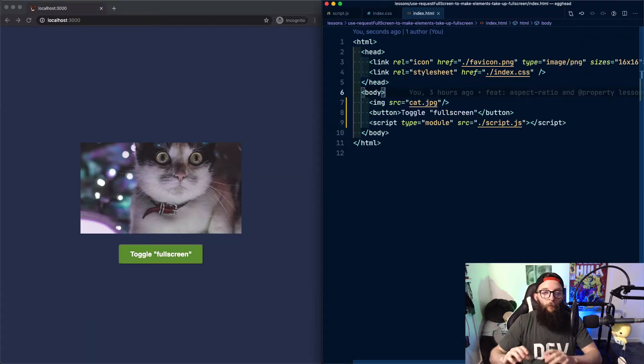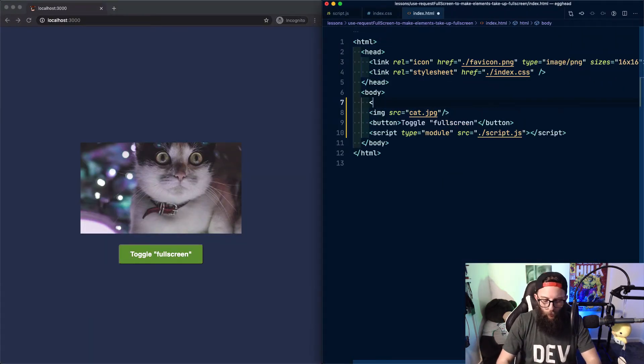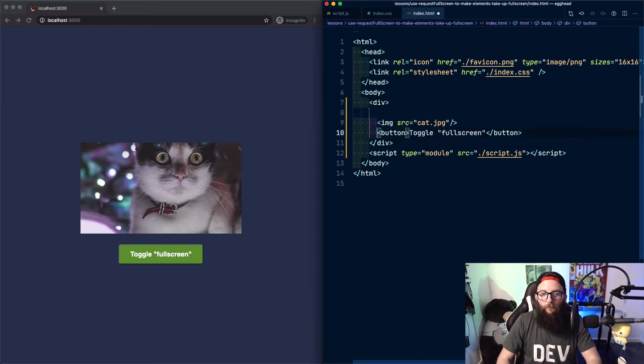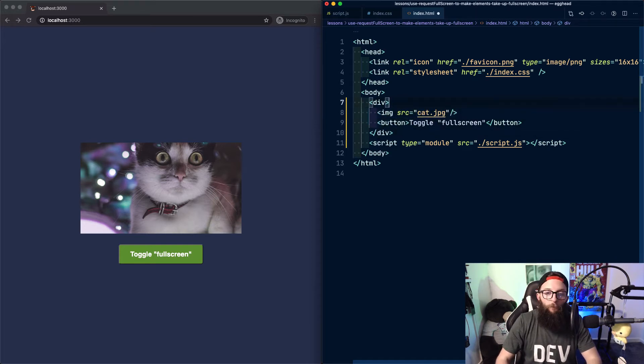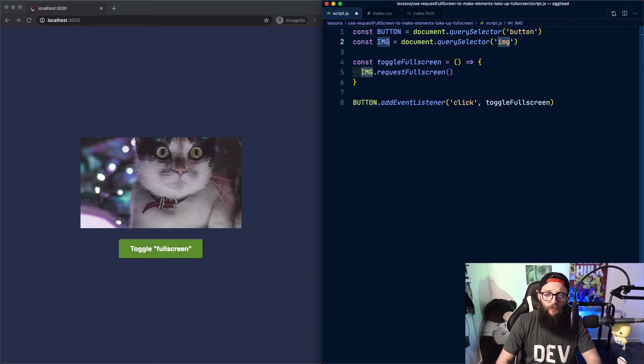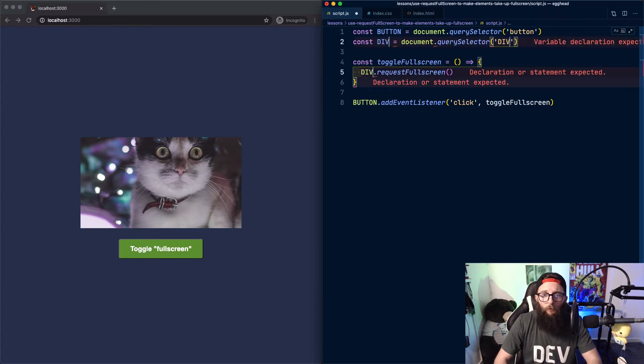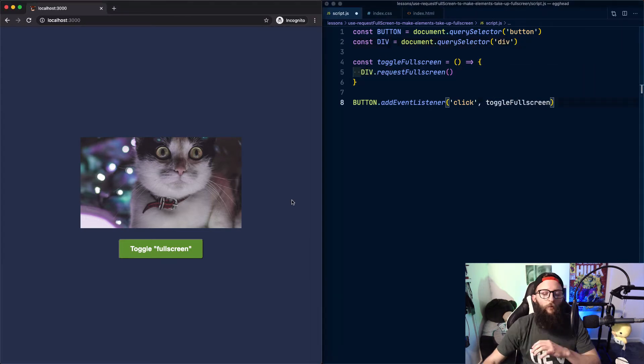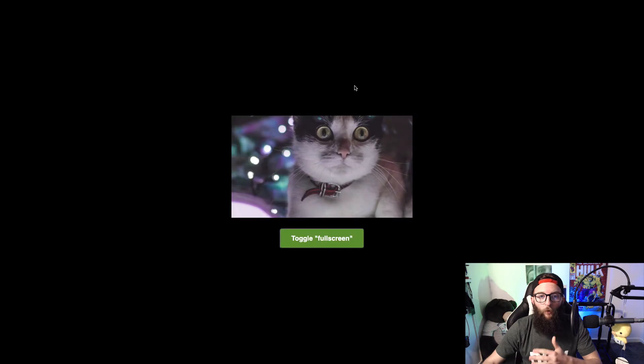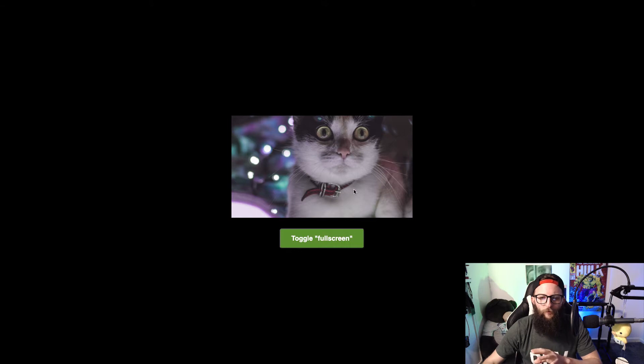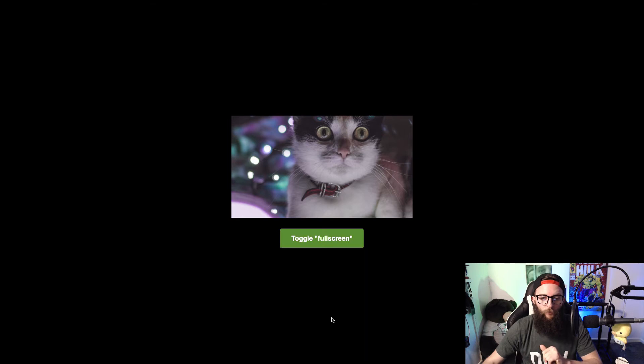But what if we want to provide a button to exit full screen mode? We could wrap our image and our button inside a div and then make the div go full screen. Now instead of referencing the image, let's instead grab the div. If we try toggling full screen again, we can see that our div is now taking up full screen mode but our image is no longer full screen. So what could we do to make this image full screen and then the button sit on top of it so we could exit full screen?